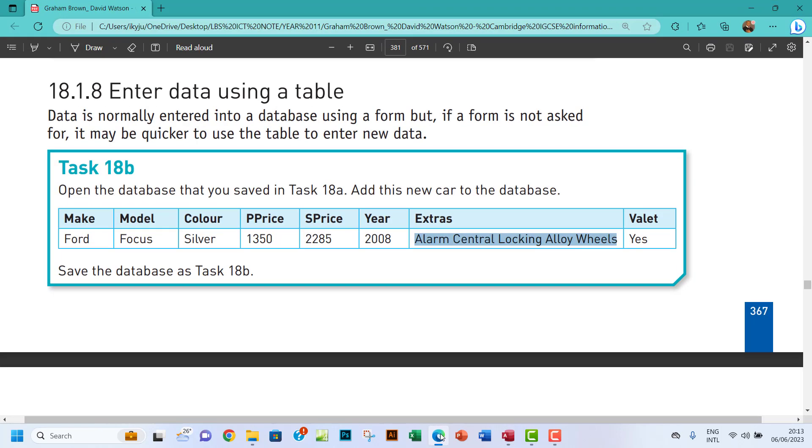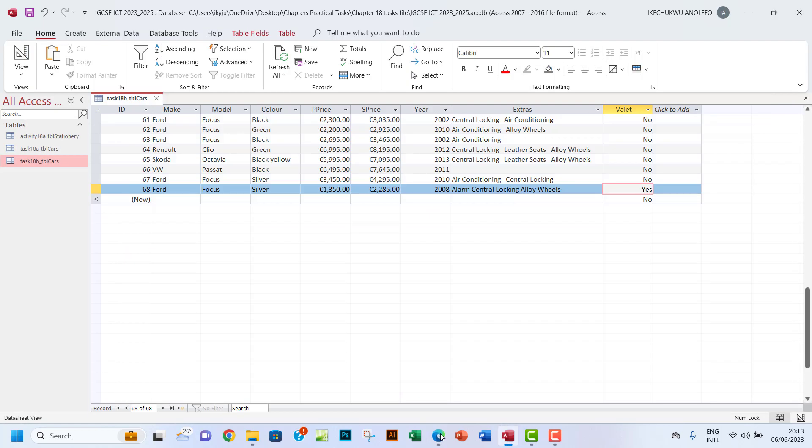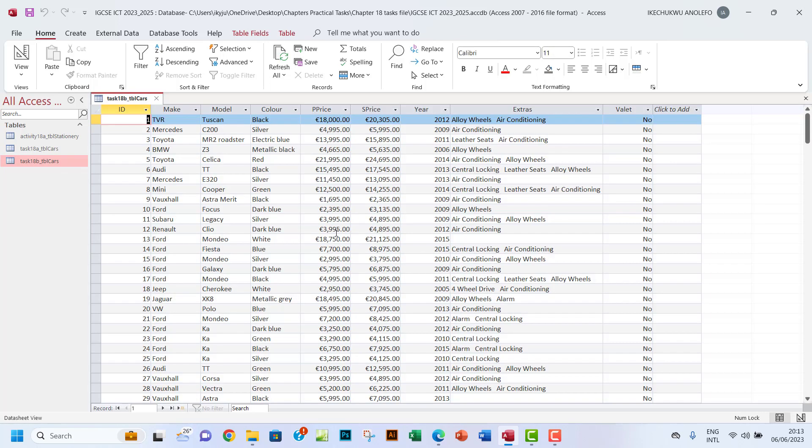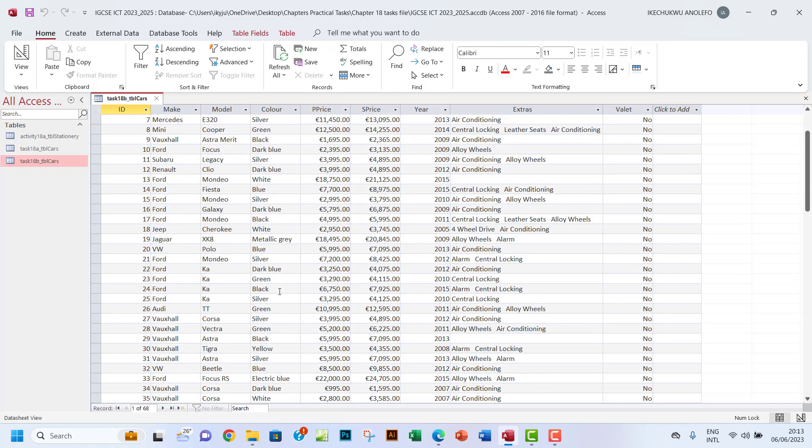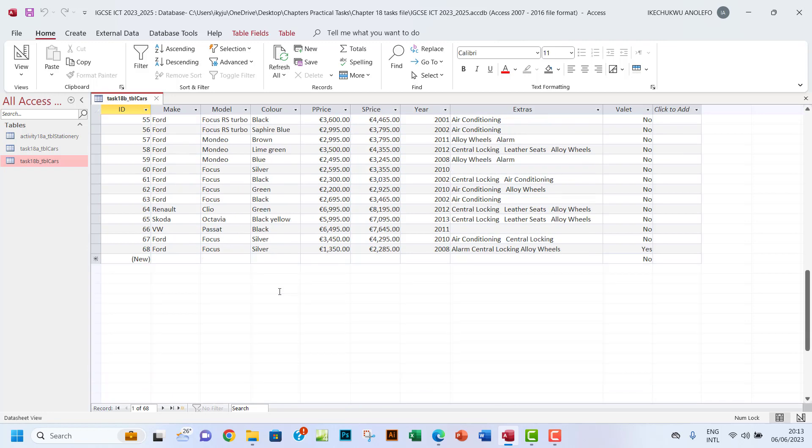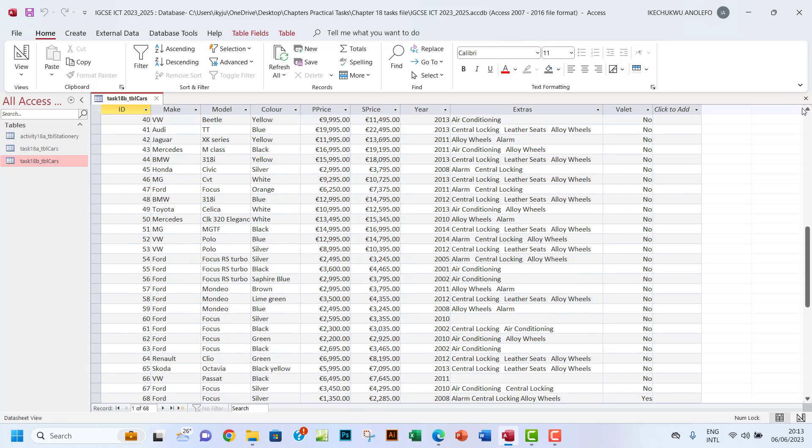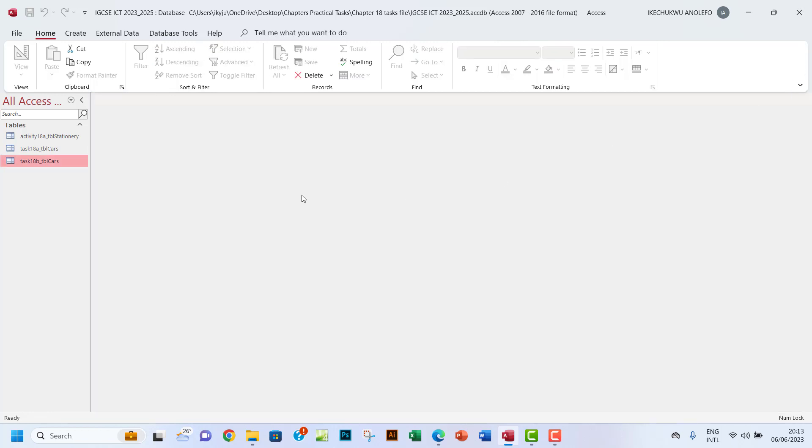I'm going to save my changes and then close the table. You should be able to have about 68 records right here. I think that's about it. Thank you so much, I will see you in the next one. Bye.